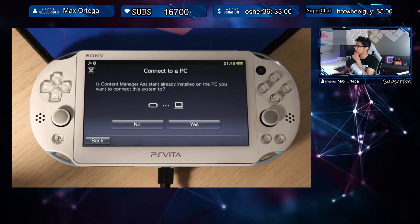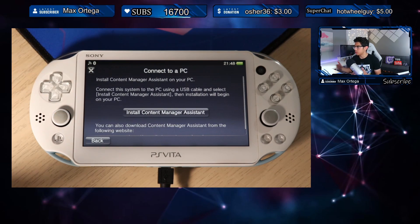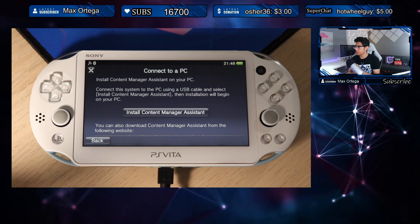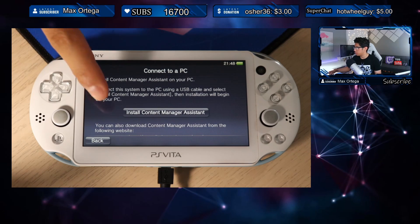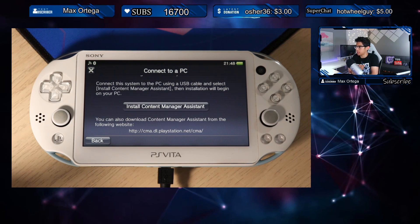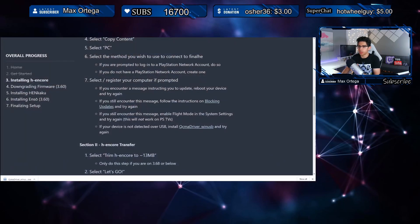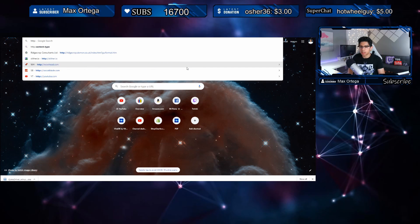Now we have a new window that says 'Is Content Manager Assistant already installed on the PC you want to connect the system to?' Hit No, because we don't have it. It says: install Content Manager Assistant on your PC — connect this system to the PC using a USB cable and select 'Install Content Manager Assistant,' then installation will begin. You can also download Content Manager Assistant from the website: cma.dl.playstation.net/cma/. I'll have this link in the description.